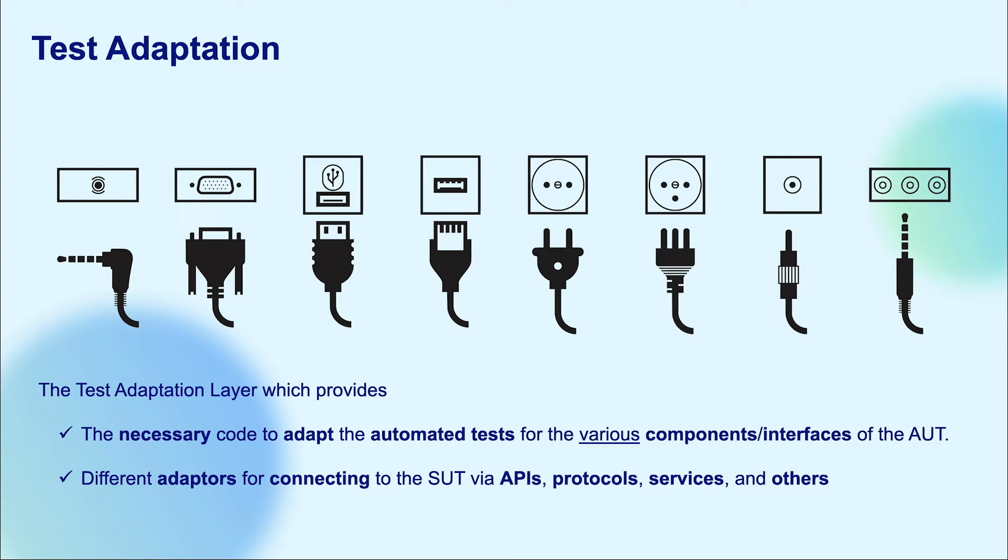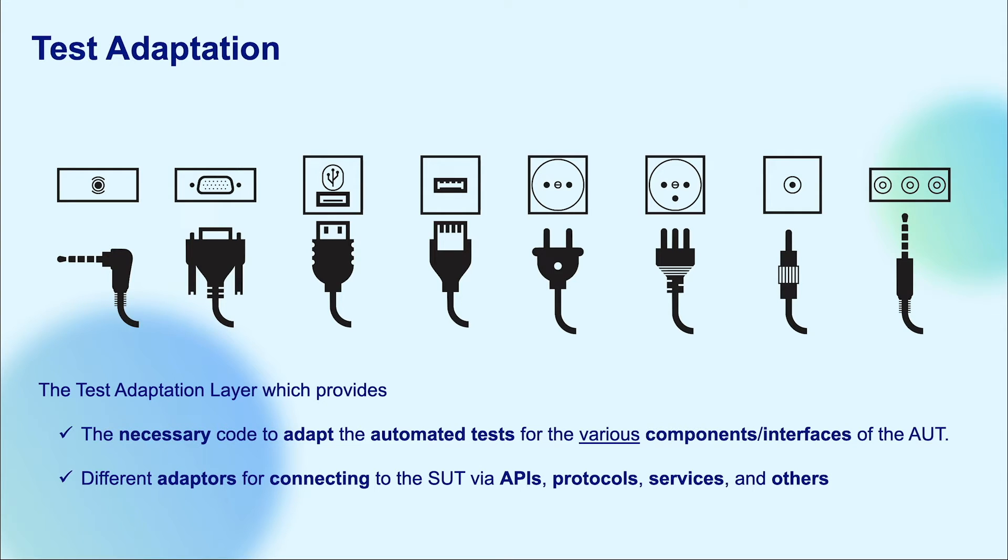provides the necessary codes to adapt the automated test script for various components and interfaces of the application under test. It also provides different adapters for connecting to the application under test via API, protocol, or other devices.